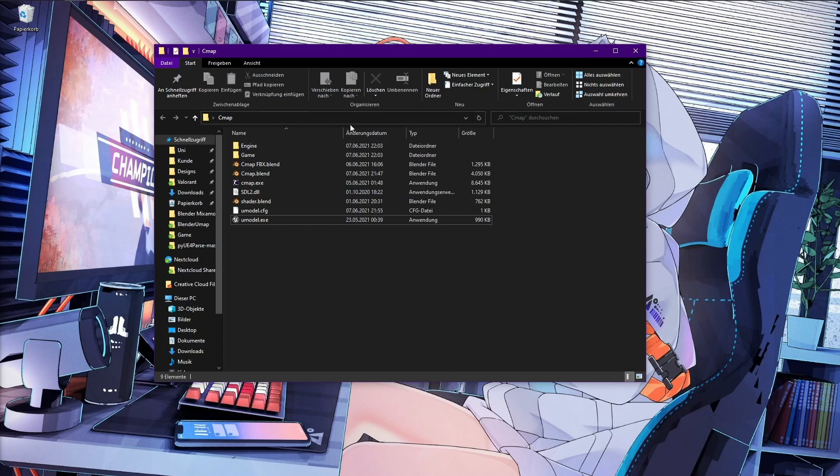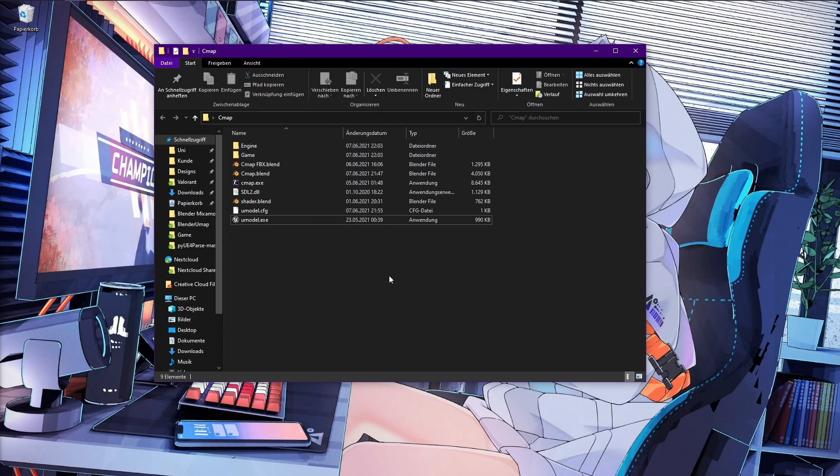In this folder we have now the Engine, the Game folder, but you normally don't have to go in there.